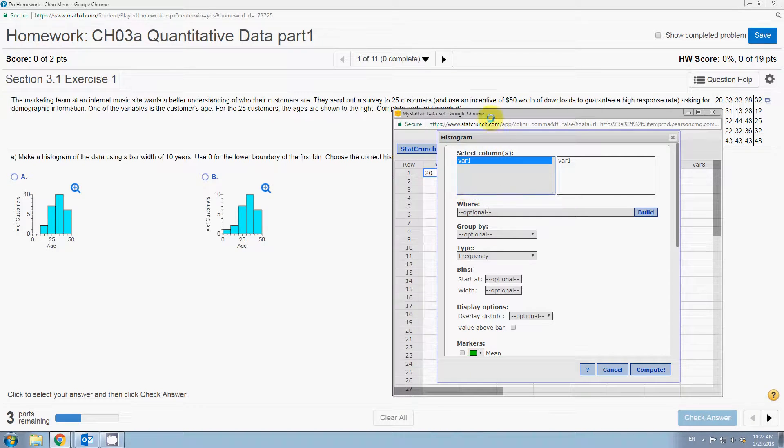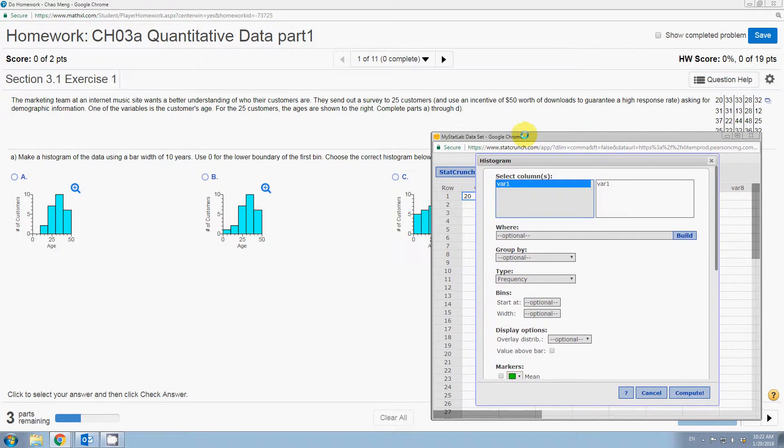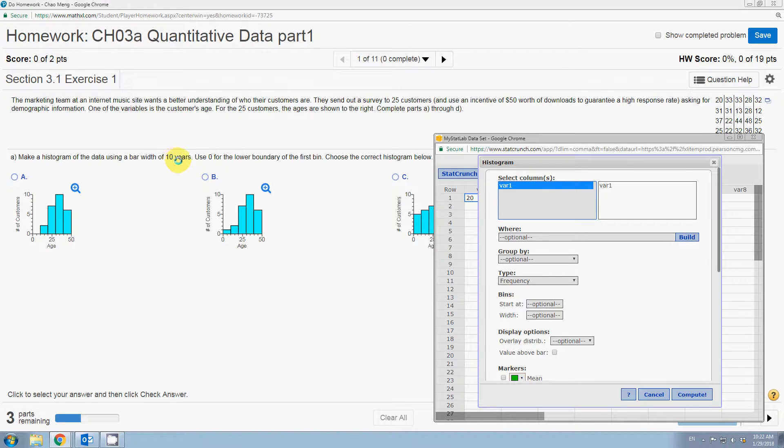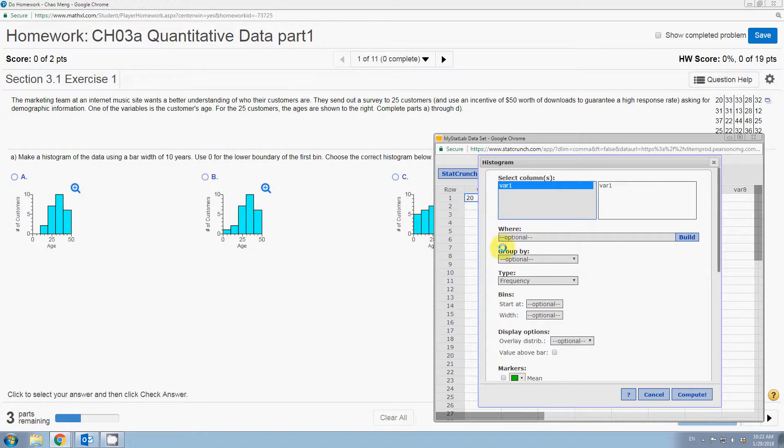After that, we go back to the question to see if they have any specific requirements. It says the bar width should be 10 years and use zero for the lower boundary for the first bin.